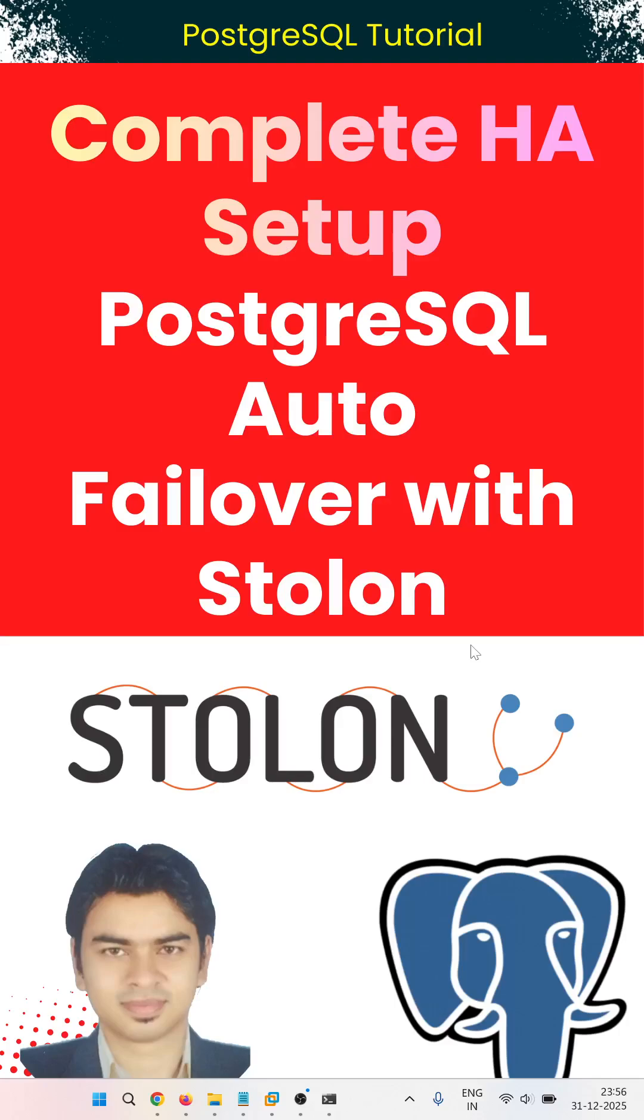Hello everyone, welcome to Chirag PostgreSQL DBA tutorial. In this video, we are going to learn PostgreSQL auto failover with Stolon. This is the complete HA setup step-by-step process for PostgreSQL DBA.